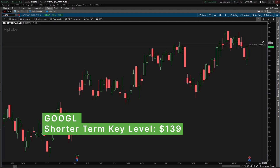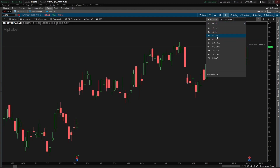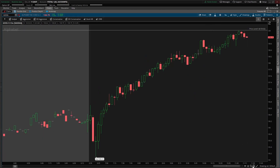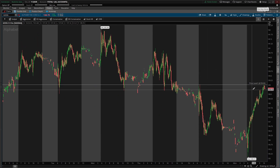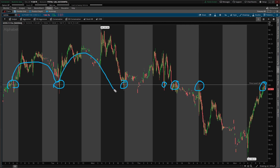Coming into the five-minute timeframe chart, you can see this a little bit cleaner — just how many times that level has been touched. It's turned from previous support, as shown in these circles, where it acted as support, support, support, and then turned into new resistance, new resistance. Now we're coming right back into that same level.